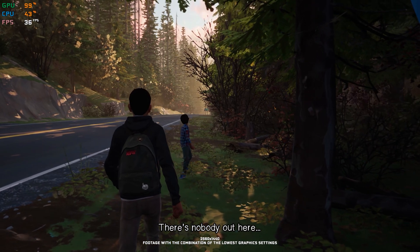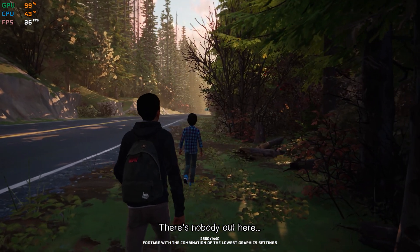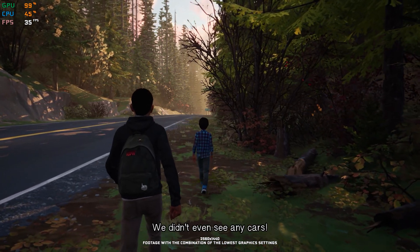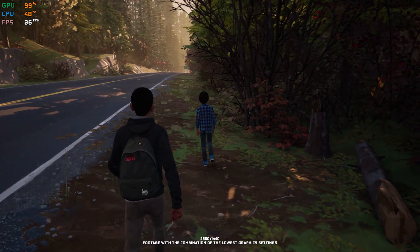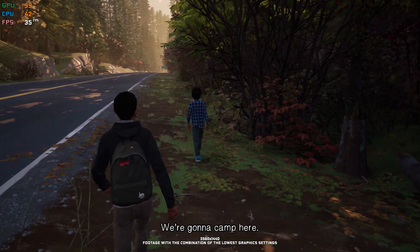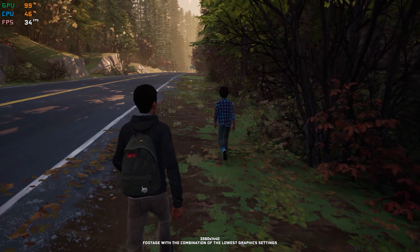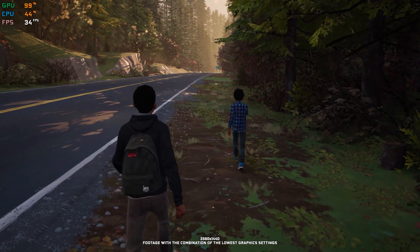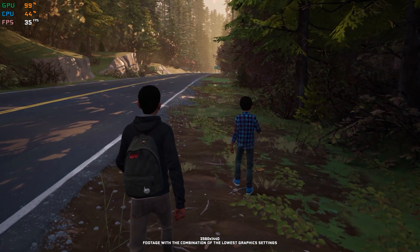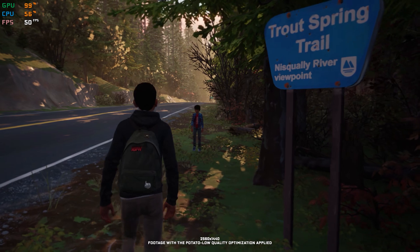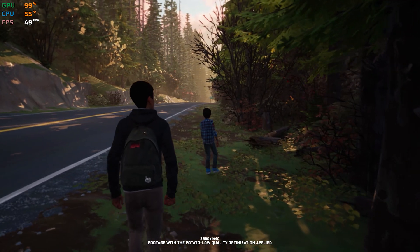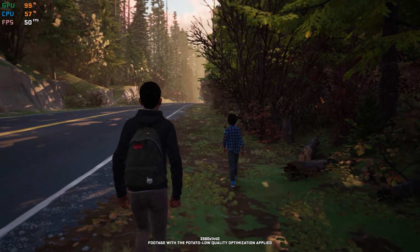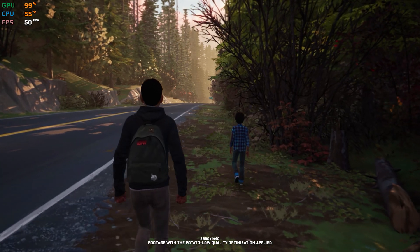Life is Strange is one of a few franchises out there similar to the Telltale-like games people tend to enjoy a lot. While the Life is Strange franchise is mostly known for Max and Chloe, the second installment is no slouch either, and it is still one of the best games of this kind you can get your hands on.